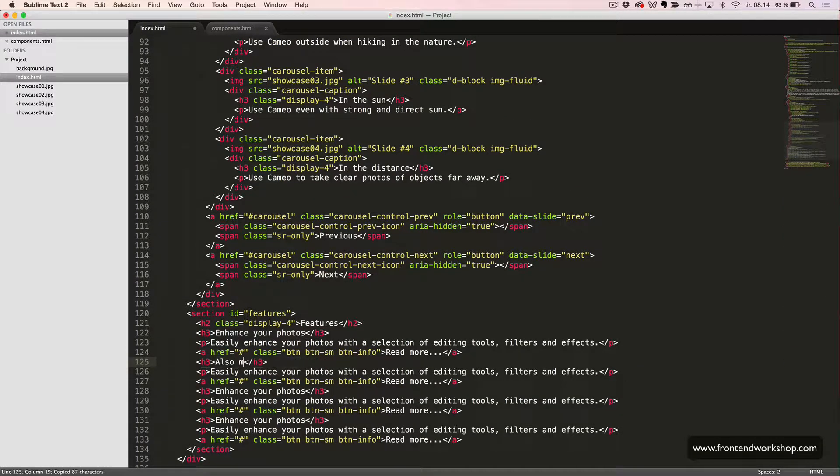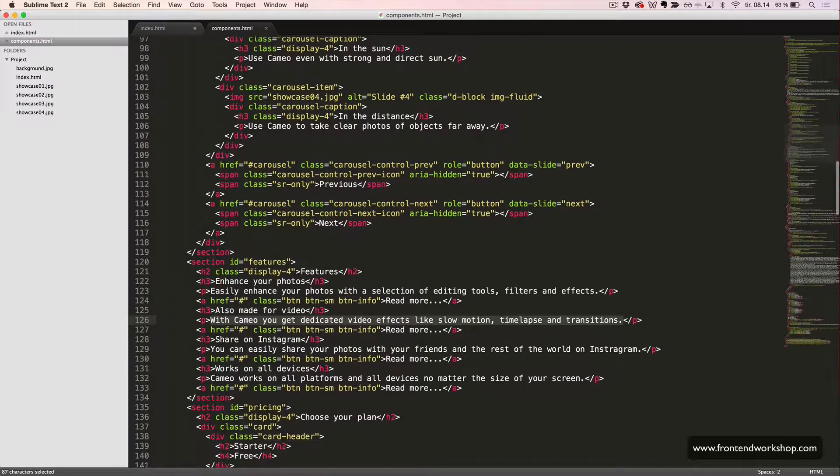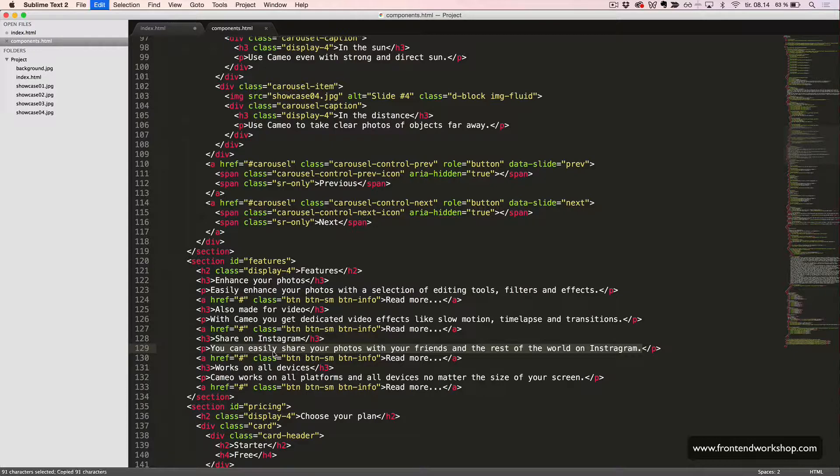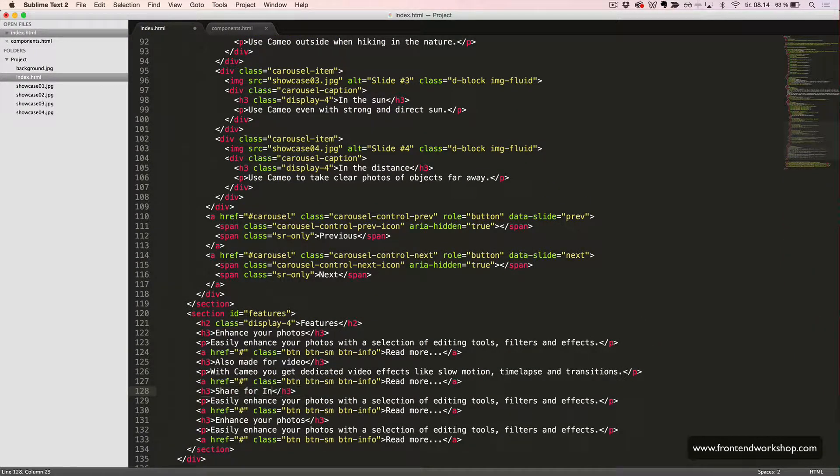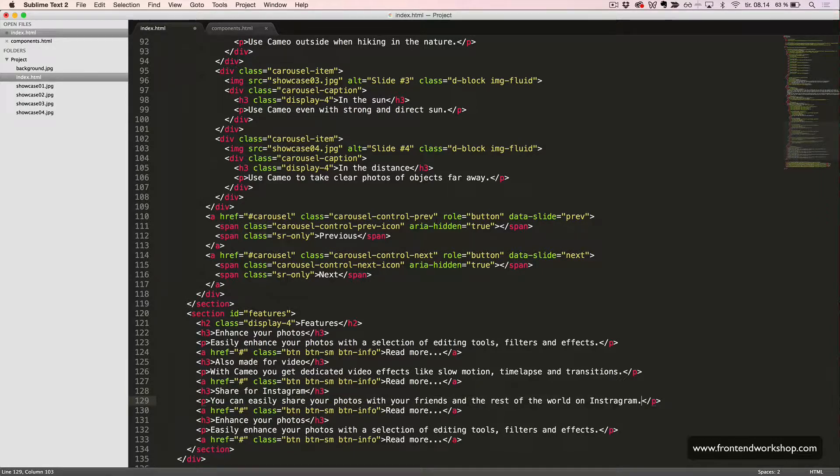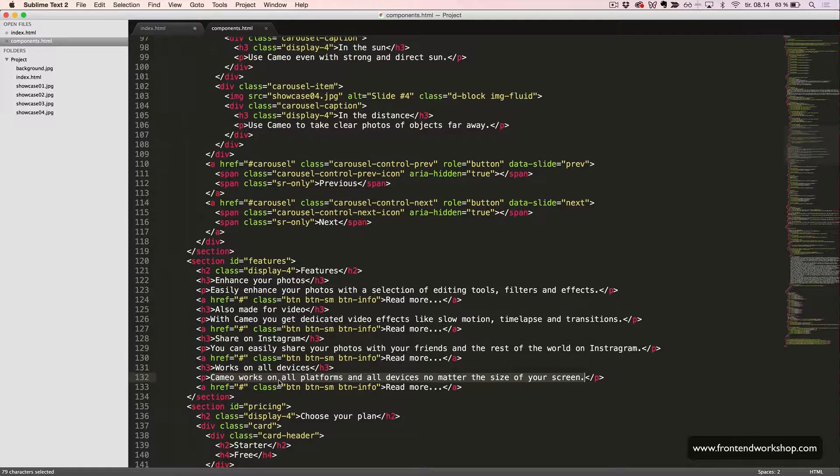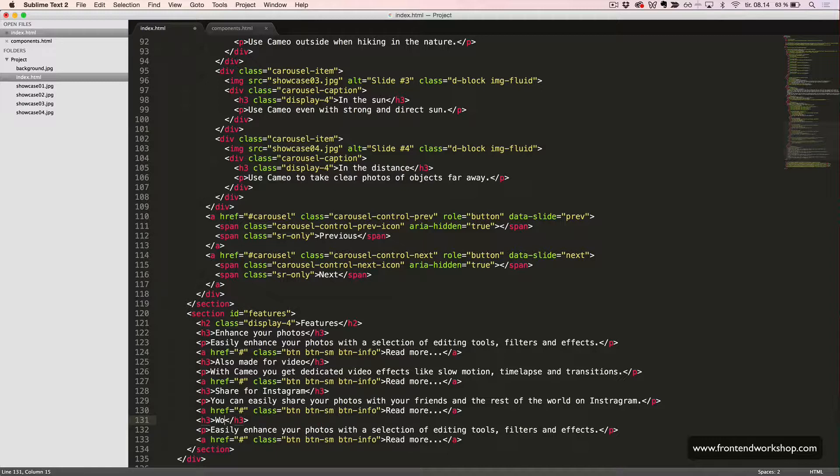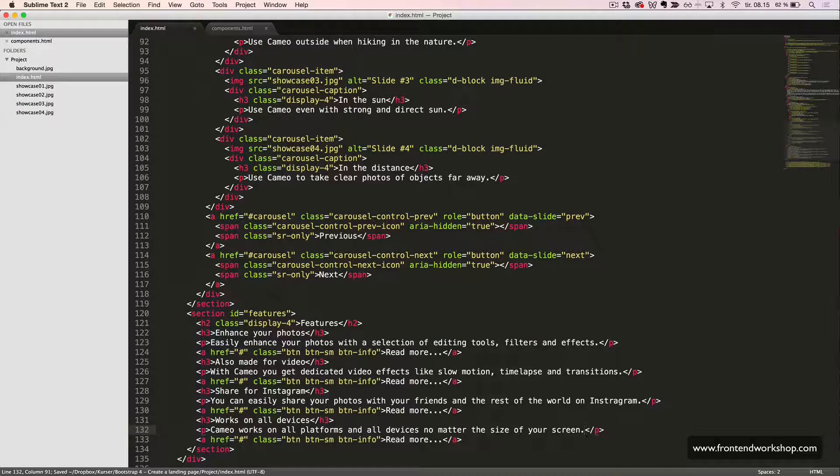Second feature is also made for video with this text. Our third feature is share for Instagram with this text. And our fourth feature is works on all devices with this text.